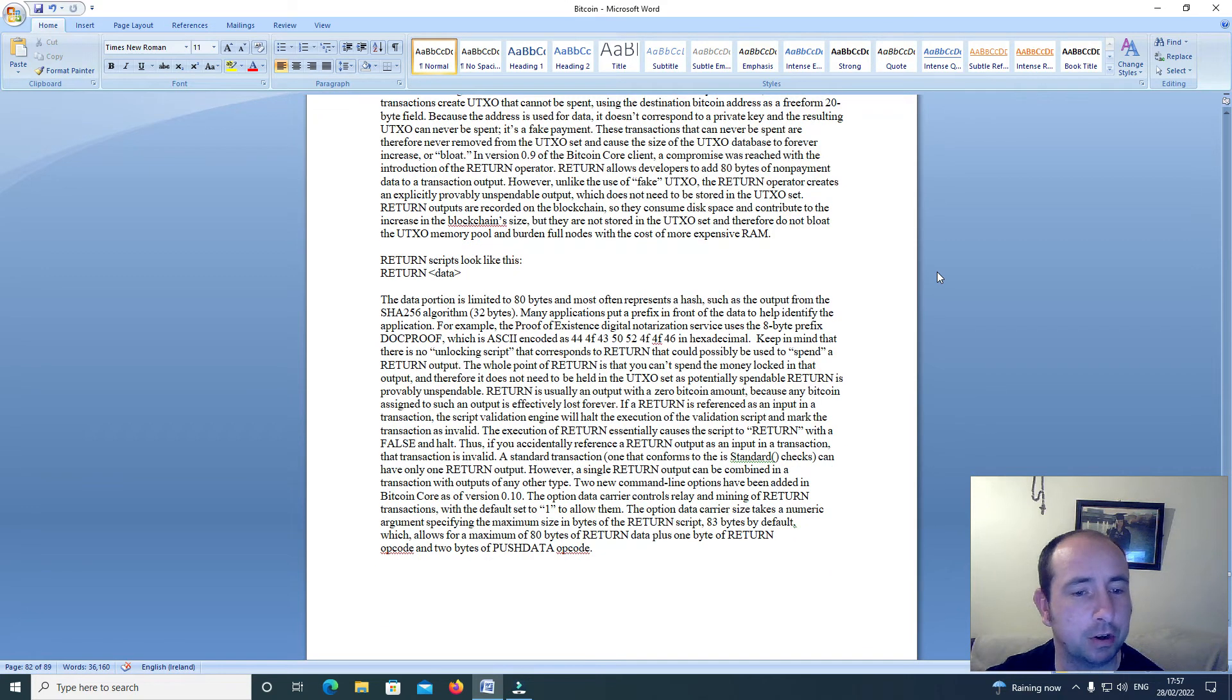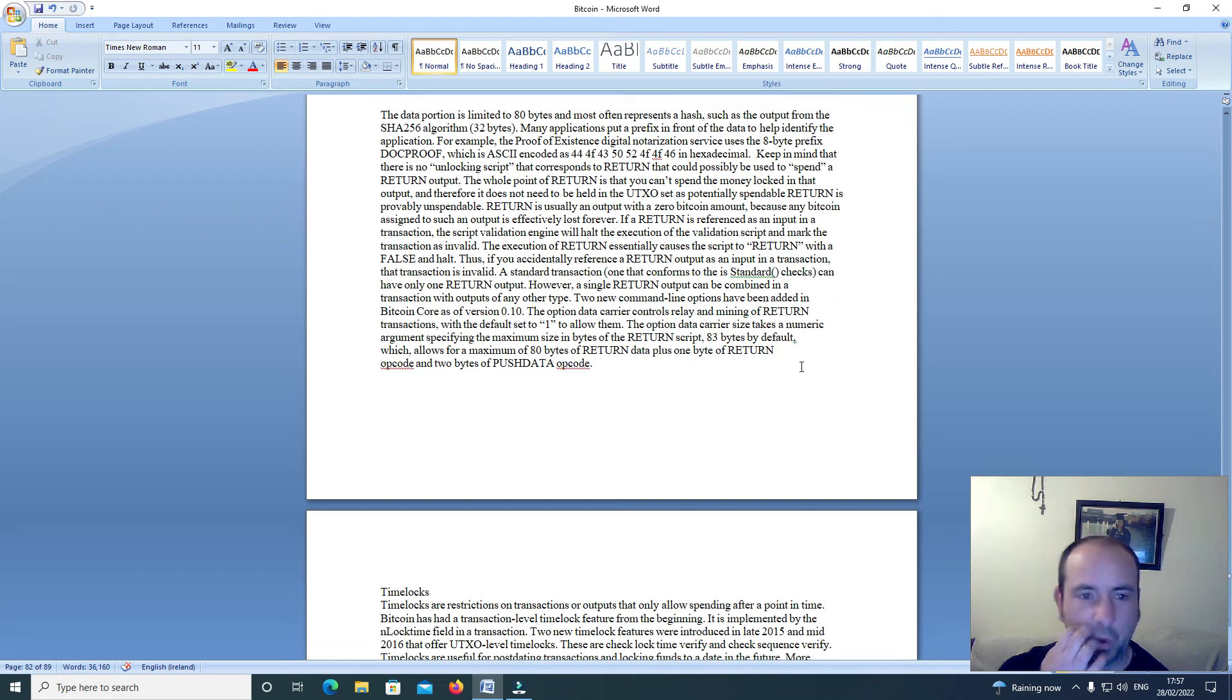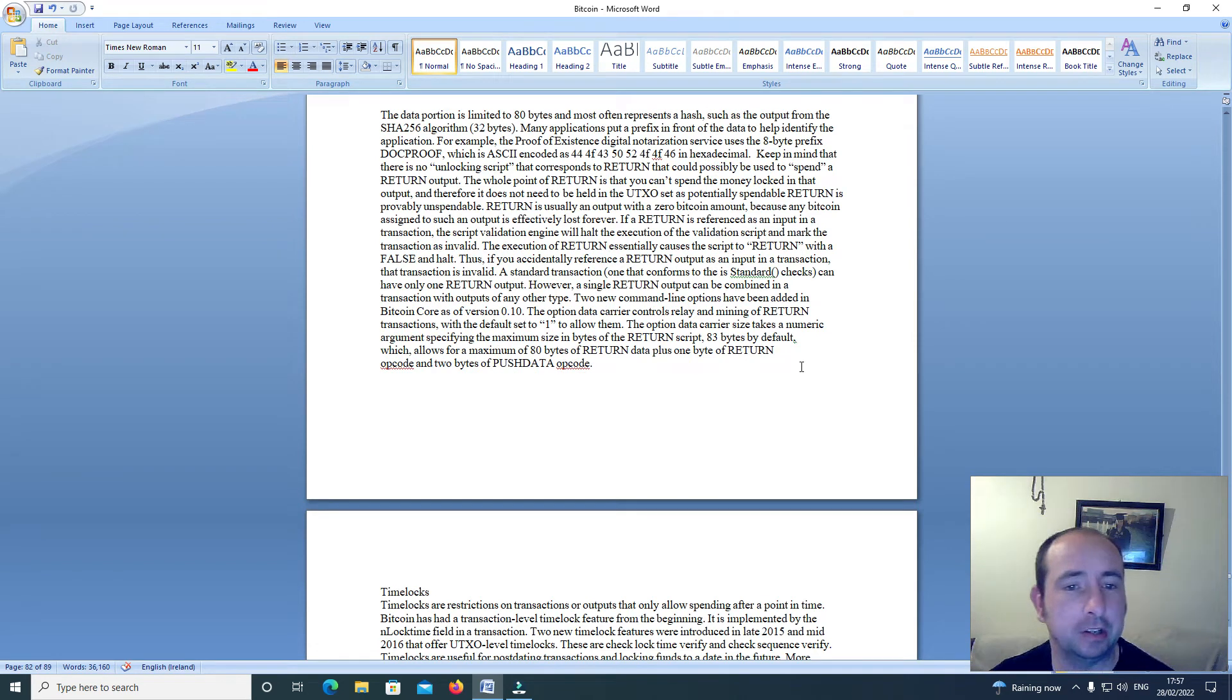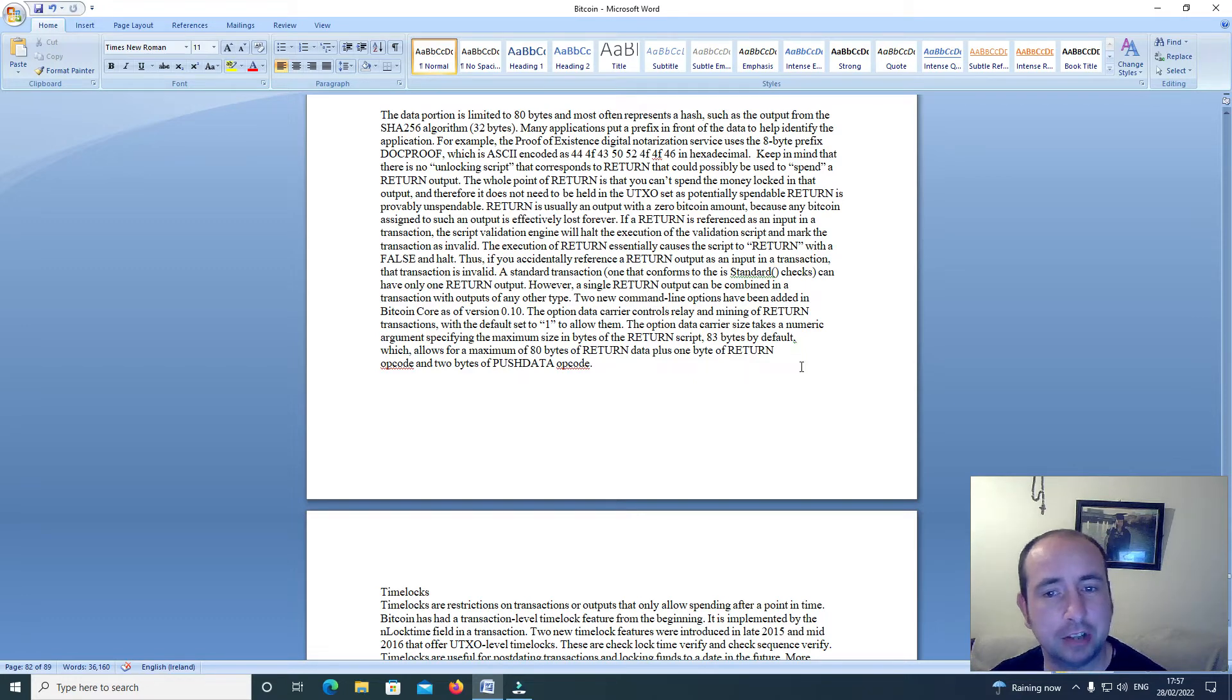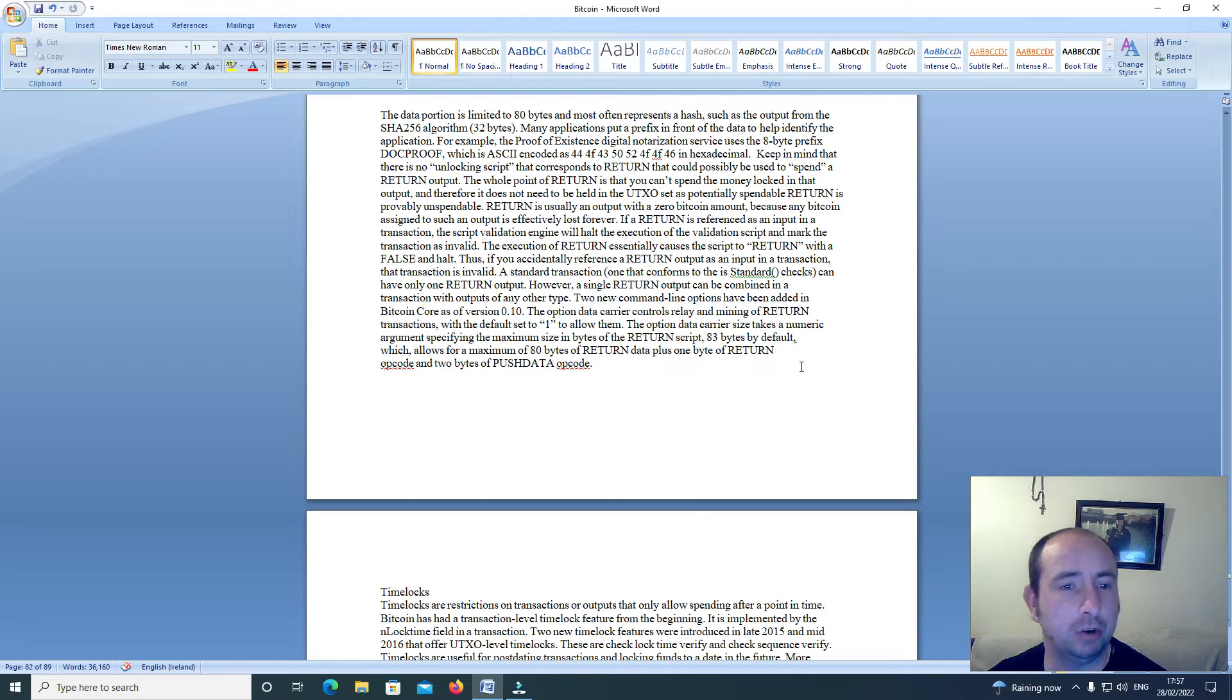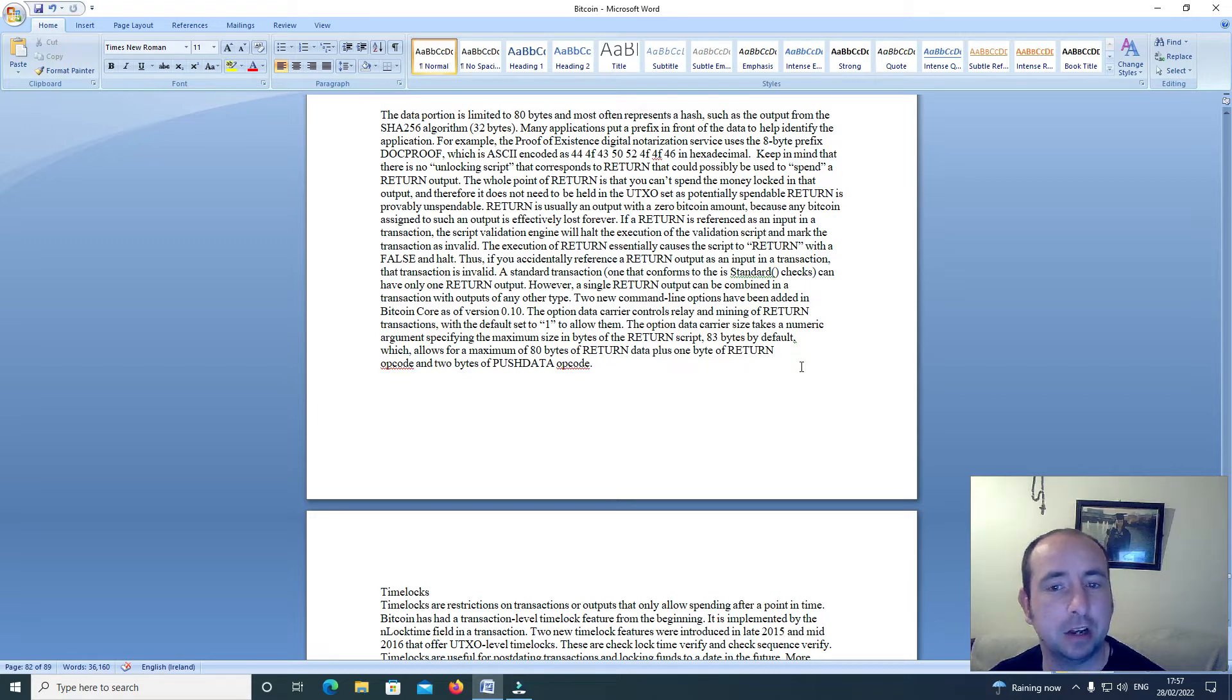Return scripts look like this: Return less than data greater than. The data portion is limited to 80 bytes and most often represents a hash such as the output from the SHA-256 algorithm, 32 bytes. Many applications put a prefix in front of the data to help identify the application.